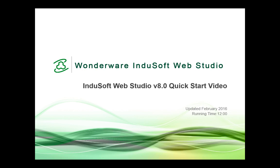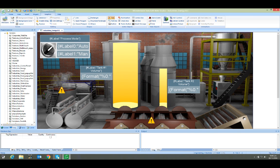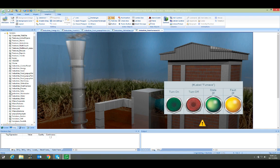Hi, and welcome to the InduSoft Web Studio version 8.0 Quick Start video. After you install InduSoft Web Studio and double-click on the desktop icon to start it, the development environment opens.